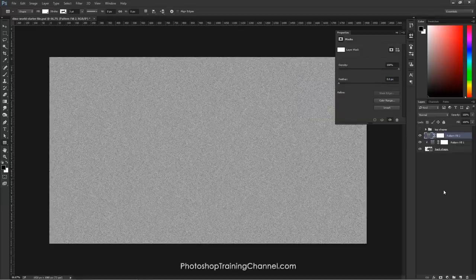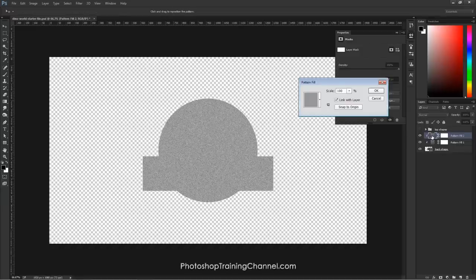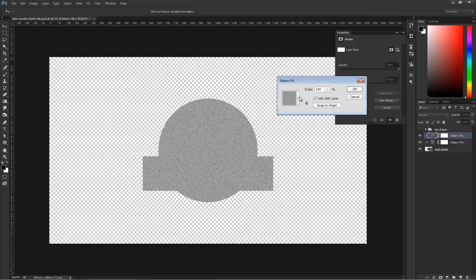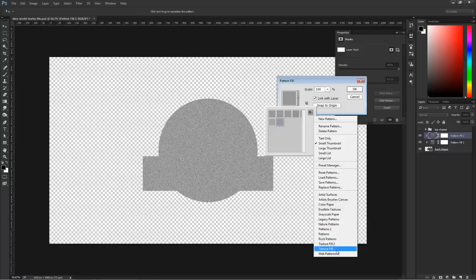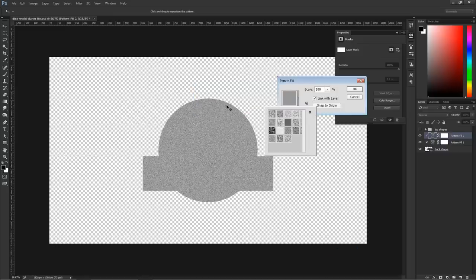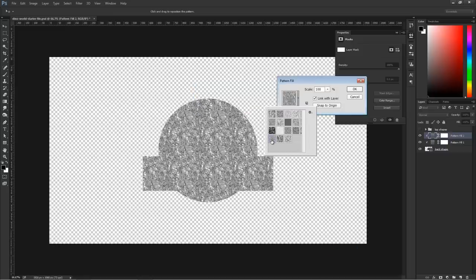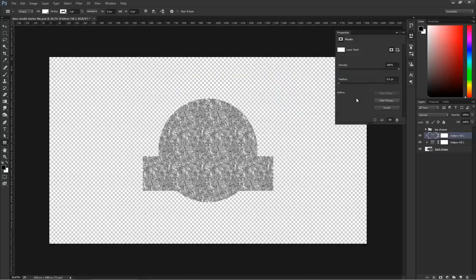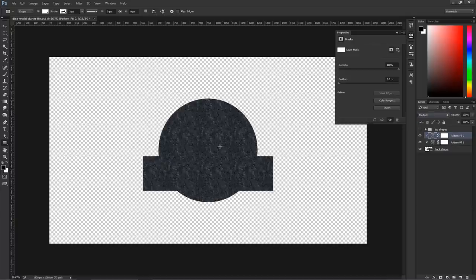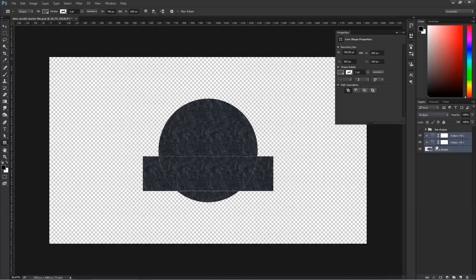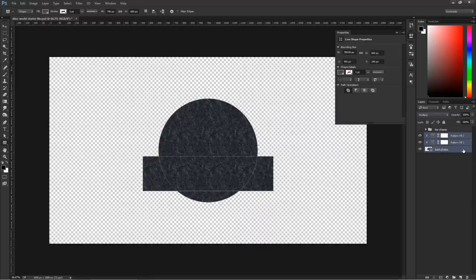To open up the Pattern Fill window again, double-click on the Pattern icon. The pattern we're going to use for this first shape is called Sandpaper, found under Erodible Textures. Click the fly-out menu to select a different set, choose Erodible Textures, press OK to replace, and select the last one which looks like Sandpaper. I'm going to press OK, then change the Blending Mode to Soft Light and bring the Opacity down to about 40%.